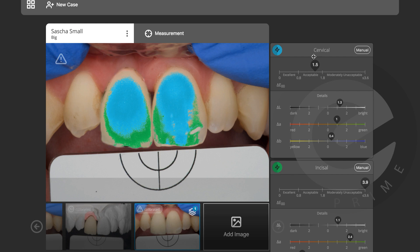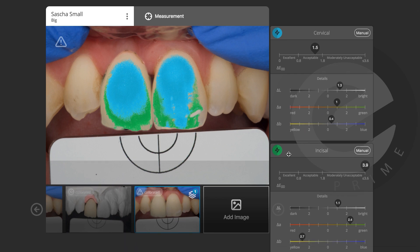The cervical delta E is 1.5. Looking at the graph: delta L is 1.3 — it's a little bit brighter than I want, which is actually fine at this stage. Delta A is a little bit greener.